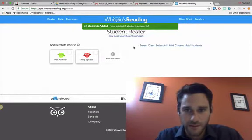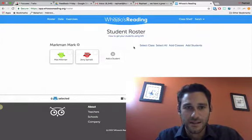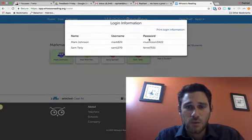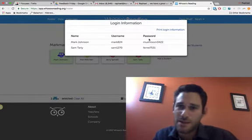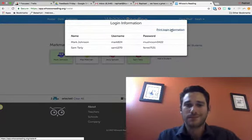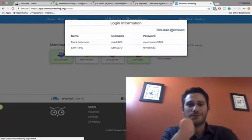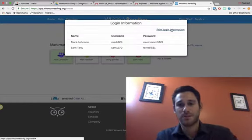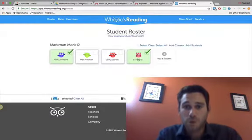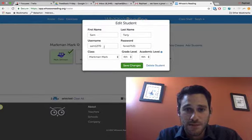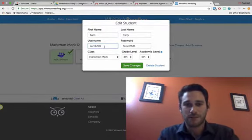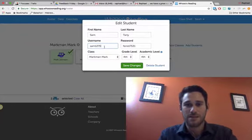They're going to show up in a little bit. Once you get this information, you'll have a Print Login Information button, which provides students with their usernames and passwords. You're totally able to change students' usernames and passwords — for example, if you have a system like first name, last name as the username.